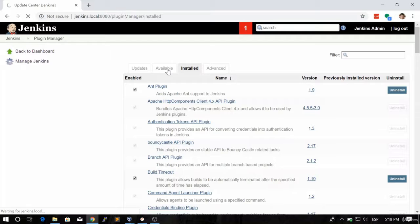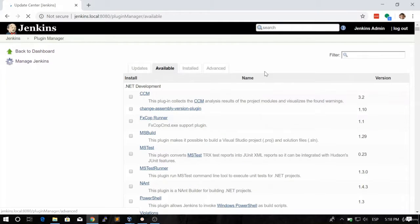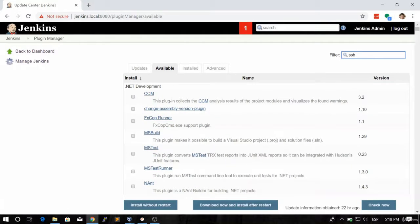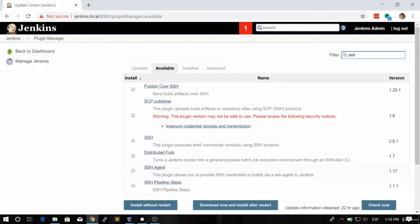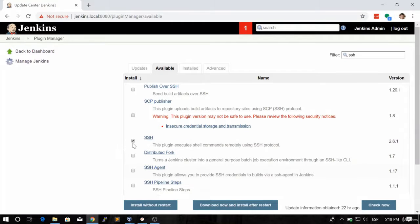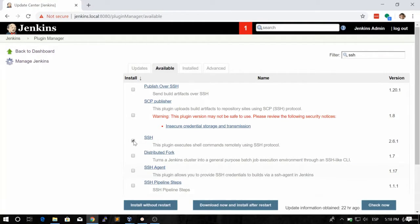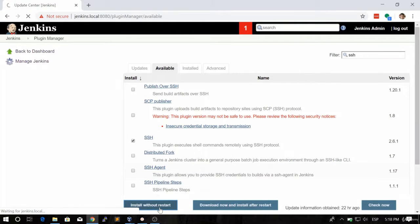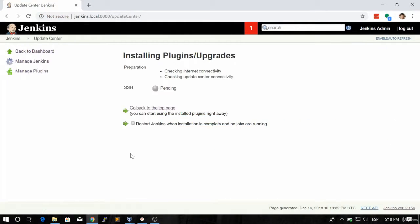Let's go to the Available tab and look for SSH. If we search for SSH and hit enter, you're going to see this plugin. This is the plugin we want to install: SSH. We're going to mark this and then click on Install Without Restart.